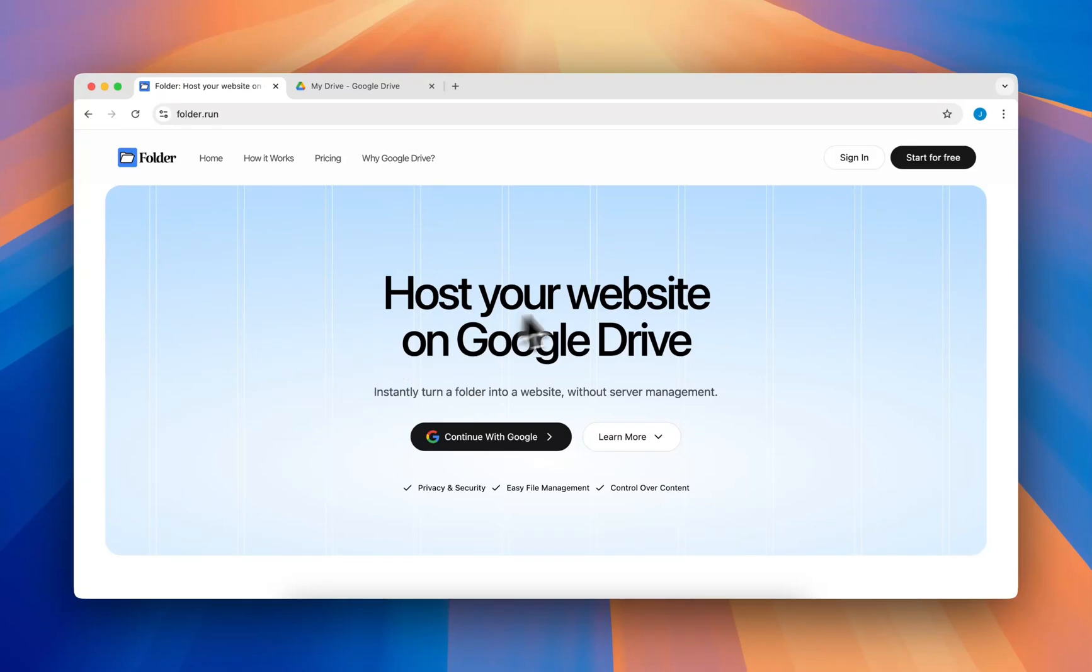Do you want to host a website but don't know how or where to host it? Don't worry, you can host your website on Google Drive.